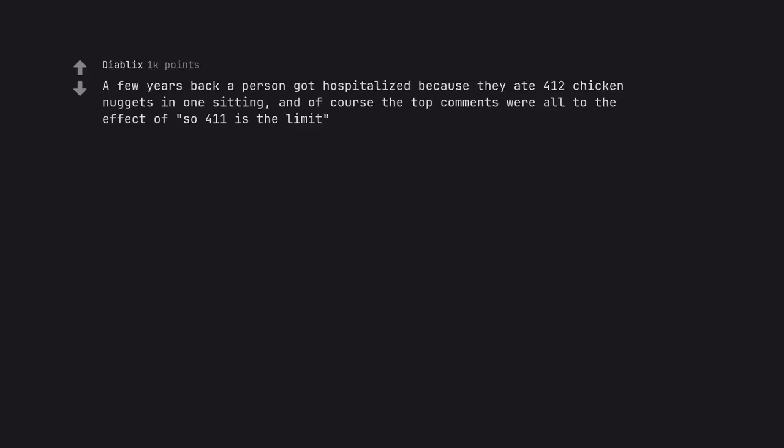A few years back a person got hospitalized because they ate 412 chicken nuggets in one sitting, and of course the top comments were all to the effect of so 411 is the limit. Snopes says this is labeled a satire.